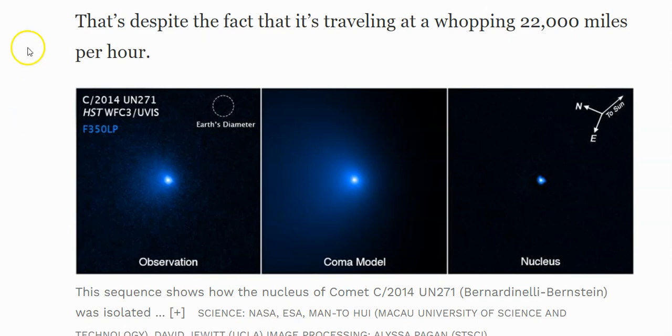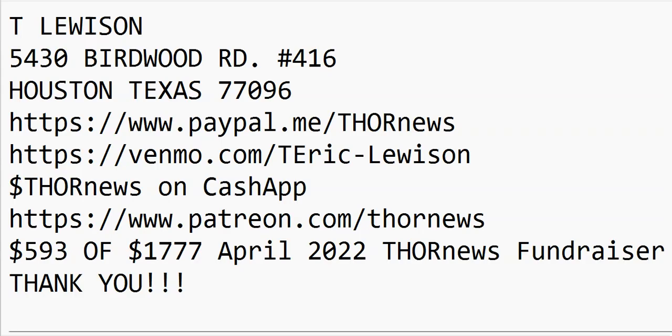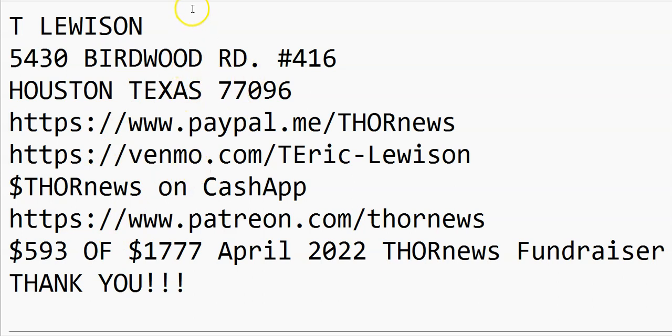I hope everybody has a great day. I do a fundraiser to keep THORnews up and running every single month. I've only got $593 left to raise for April 2022. If you'd like to contribute, you know how to do so because you are smart and awesome. Have a great day, God bless you, stay cool, and have a great Easter. Thank you!